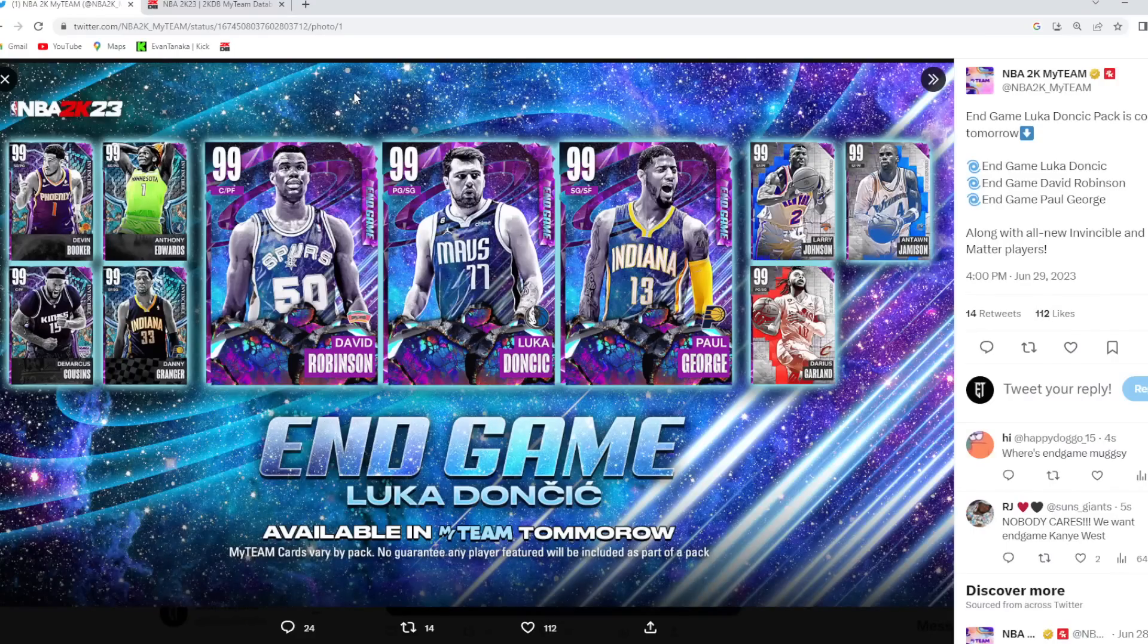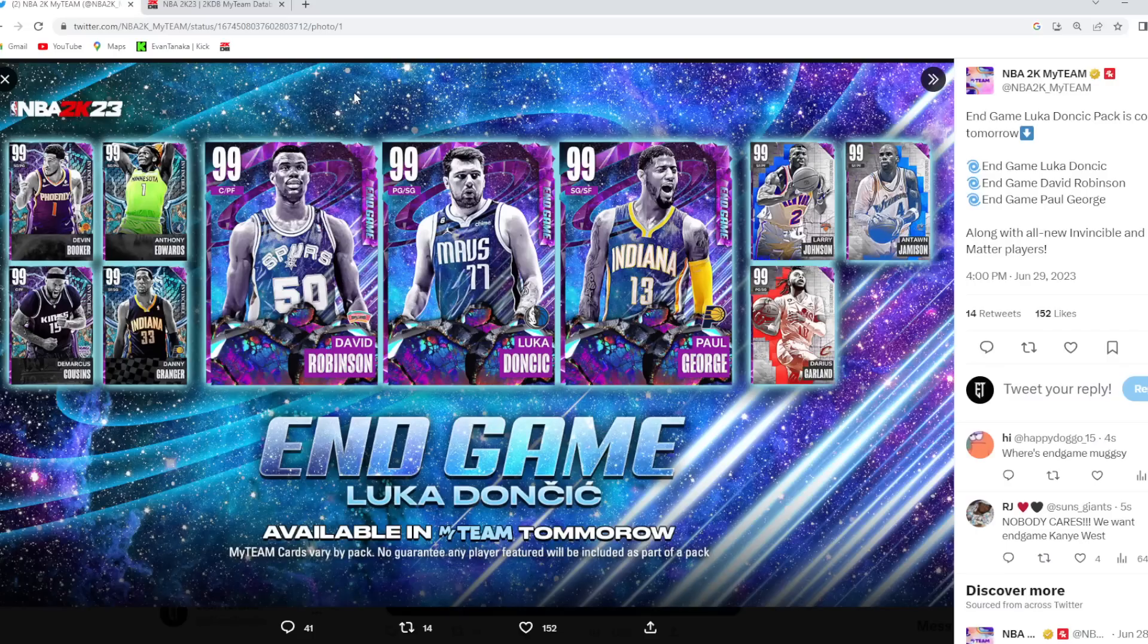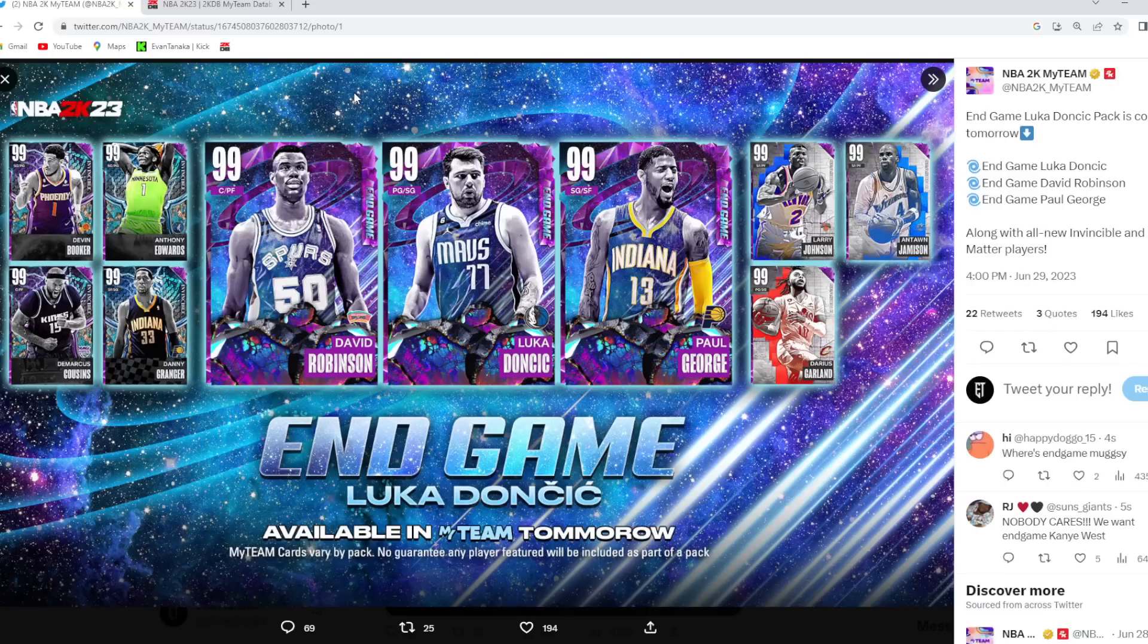Well boys, we are going to be going over the new endgame packs in NBA 2K23 MyTeam. I guess they're just calling it Endgame Luka Doncic for whoever the headliner is. A little bit weird there, but these packs are called Endgame Luka Doncic. So there's going to be three new Dark Matters coming in Season 8.